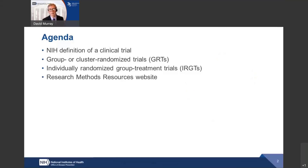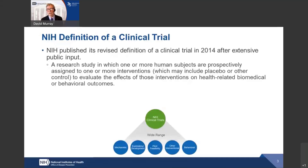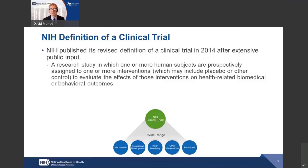I will take a moment to talk about the NIH definition of a clinical trial. The NIH published a revised definition in 2014. The revised definition includes more kinds of studies than the traditional definition used in epidemiology or medicine, meaning that many studies not previously considered clinical trials are now considered clinical trials under this definition. It is important for all investigators to examine the revised definition and think about whether their trial meets that definition and needs to be dealt with as a clinical trial.